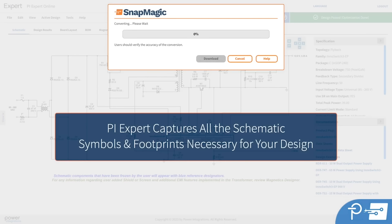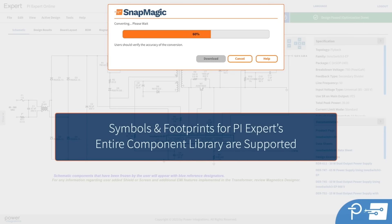PIExpert will capture all the schematic symbols and footprints necessary for your design. This includes not just Power Integrations components, but all the components in your design — resistors, capacitors, magnetics, etc. Symbols and footprints for PIExpert's entire component library are supported.